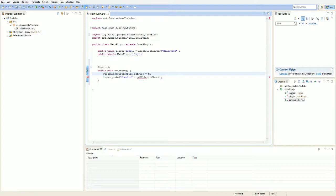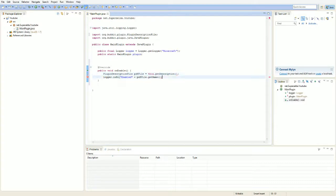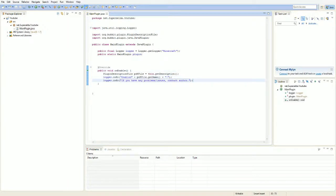Declare a PluginDescriptionFile called 'pdfFile' and set it equal to 'this.getDescription()' — this gets the server's plugin description. Then use 'logger.info' to print: 'If you have any problems or issues, contact author' followed by the author name from the description file.